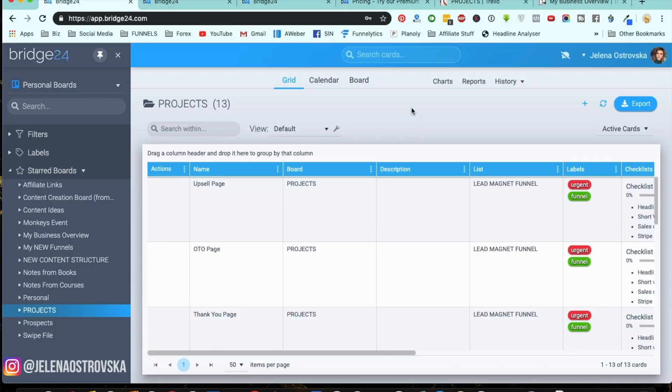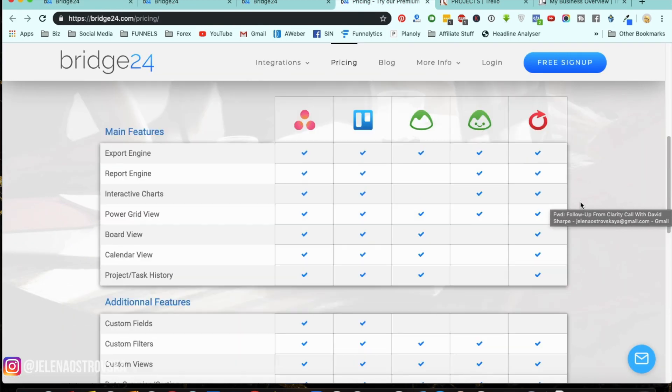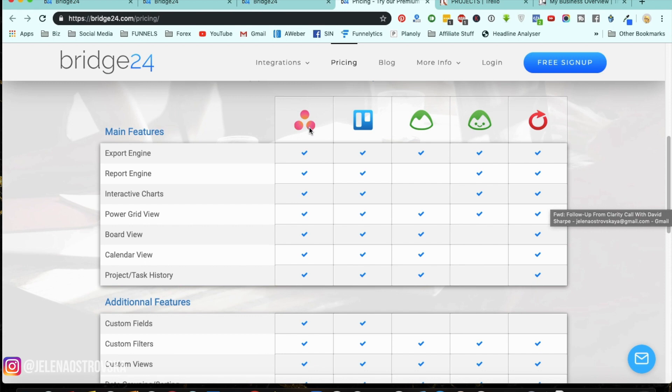I'm inside of my back office inside of Bridge24 and I'm going to show you how to use it and how to navigate around it. A couple of key points: it is integrated with a couple of different tools. I'm a huge fan of Trello, but it also integrates with Basecamp and with Asana.